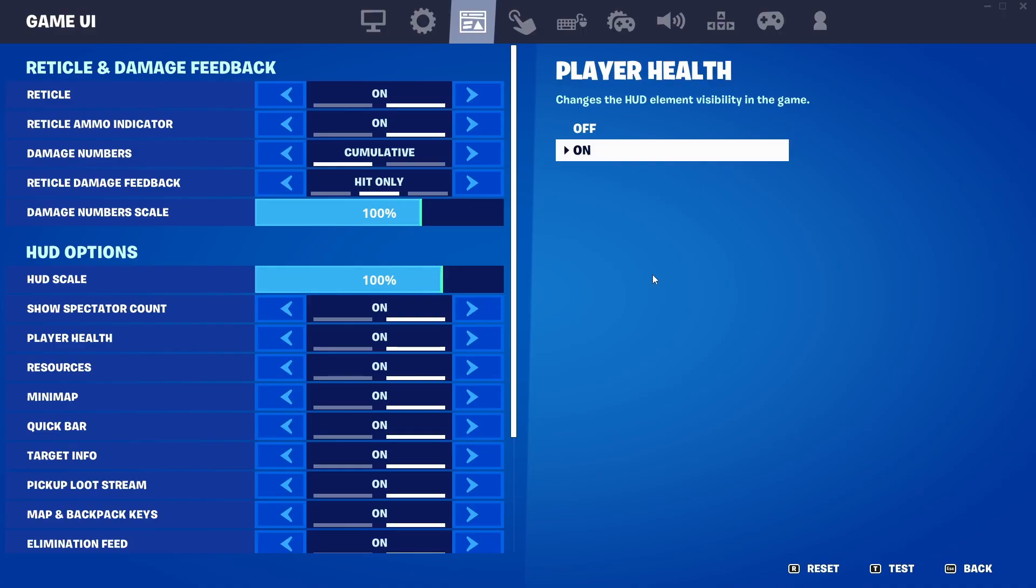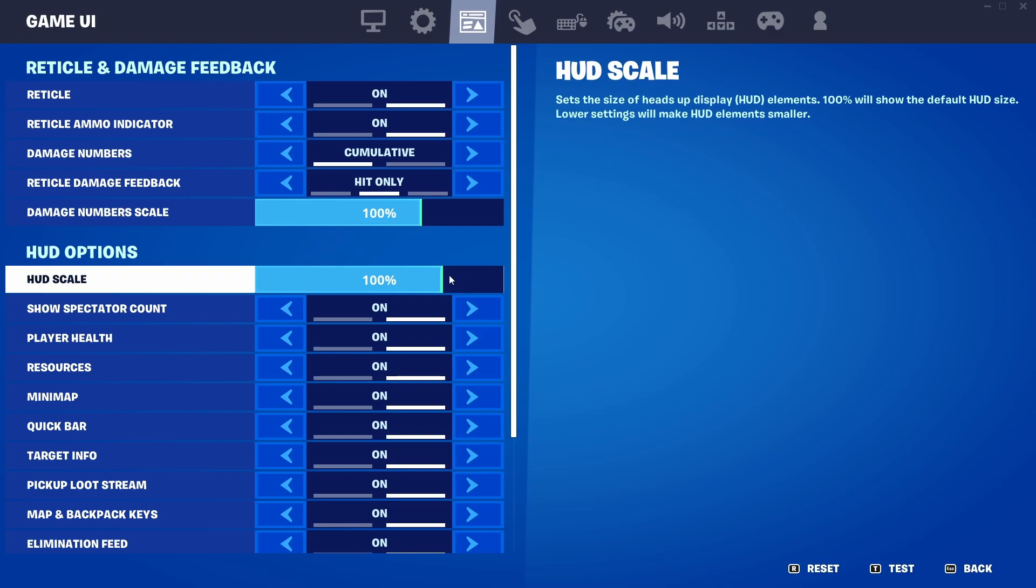But before you actually test it, what you want to do is make sure you have HUD Scale on 100. If you don't have it on 100, it's actually going to be different from what we can see in the editor, and it's going to be either zoomed in or zoomed out. If you guys want to have better experiences in Creative 2.0 maps, I would suggest just keeping the HUD Scale on 100.